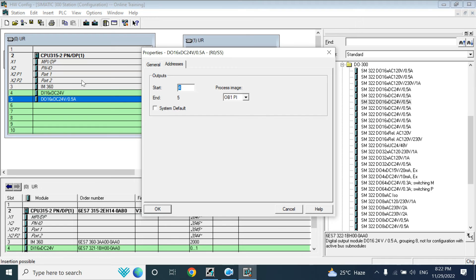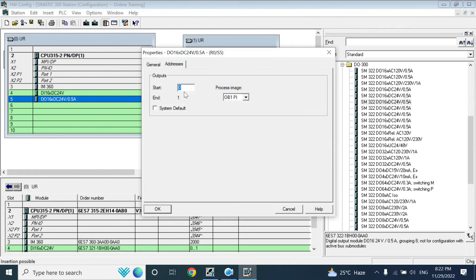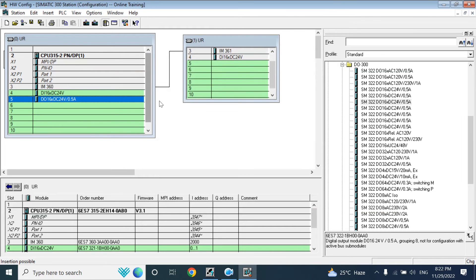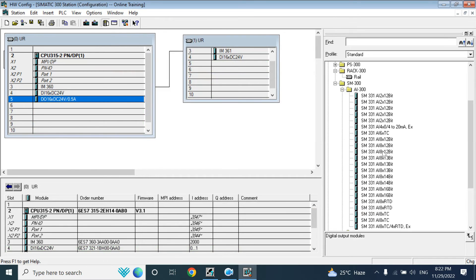I am placing the DO module and setting the output address starting at 0. Now I will add the analog input module — the 8-channel, 12-bit type.